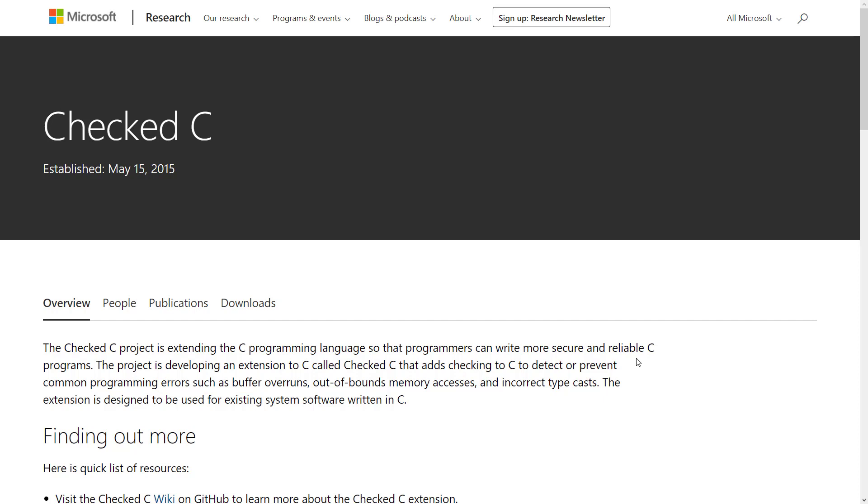So that is where Checked C entered. This is a project from Microsoft Research. It's been going on for quite a while. It was established in 2015, but they keep constantly updating it. Checked C is a version of C built on top of open source. Don't be scared of the whole Microsoft thing. This is actually built on top of the Clang compiling tool chain, and it used to be on LLVM, but they merged that into the Clang tool chain.